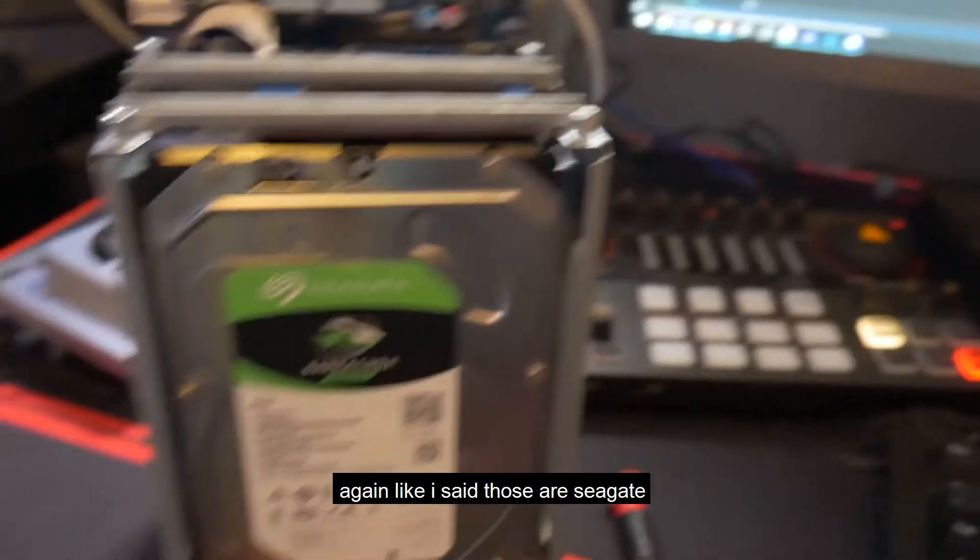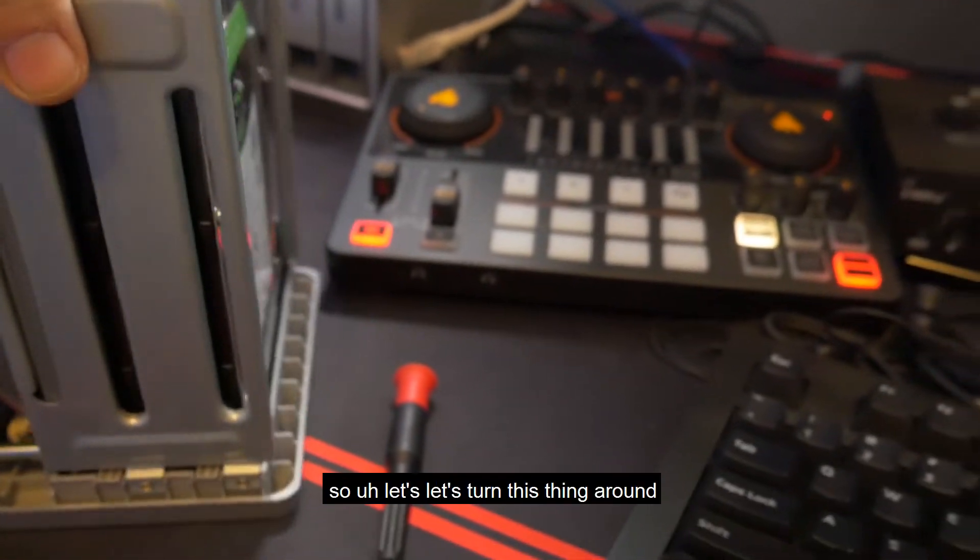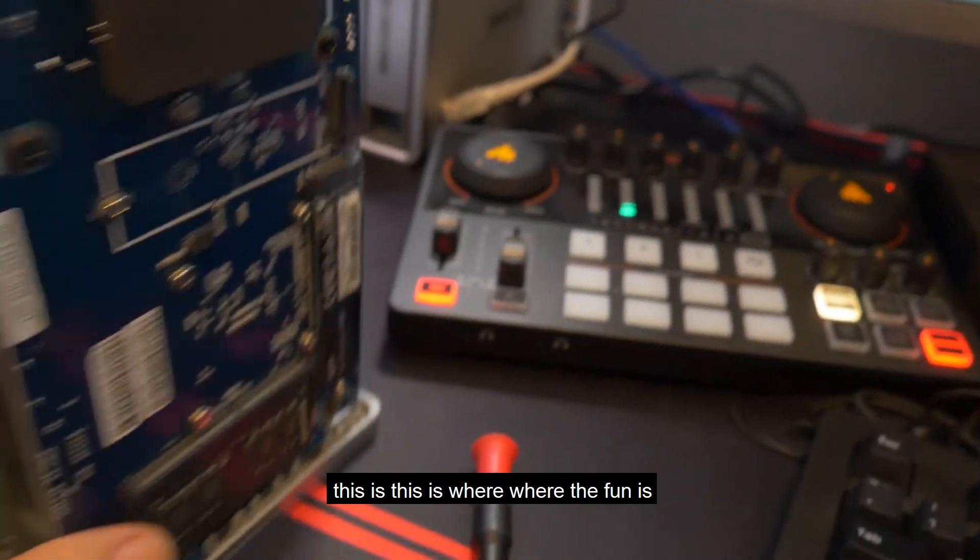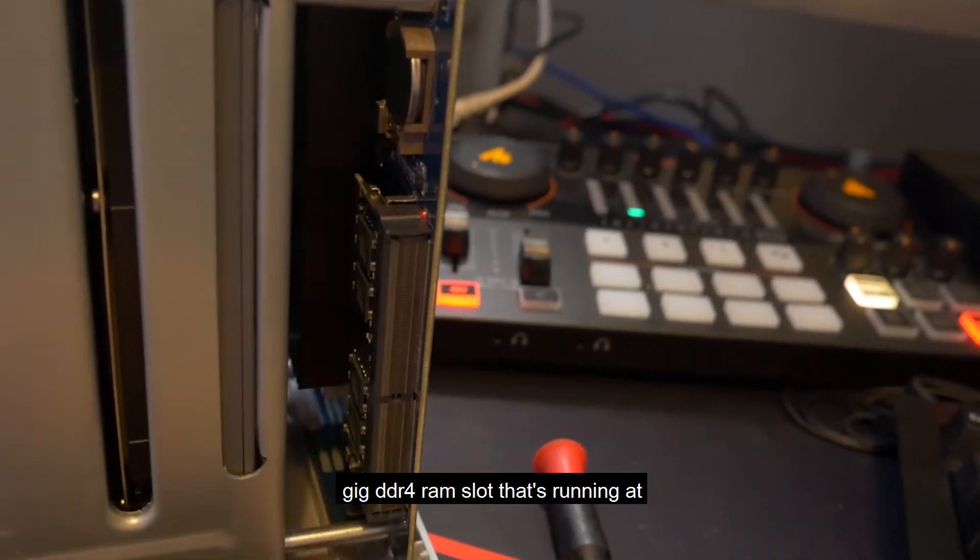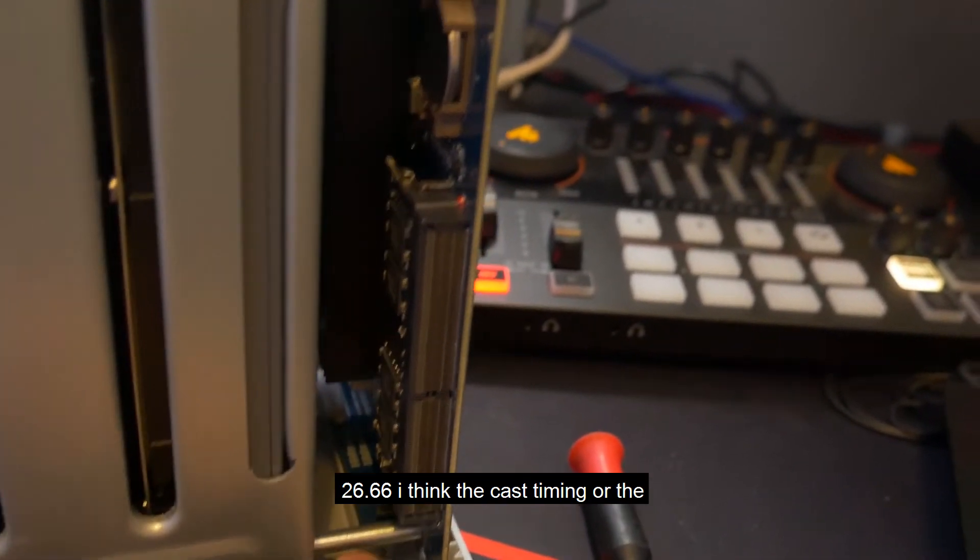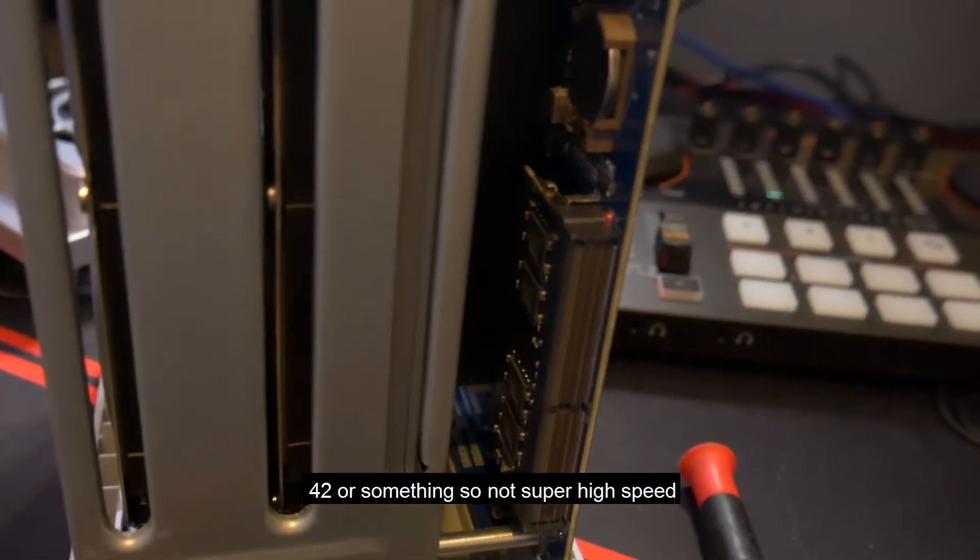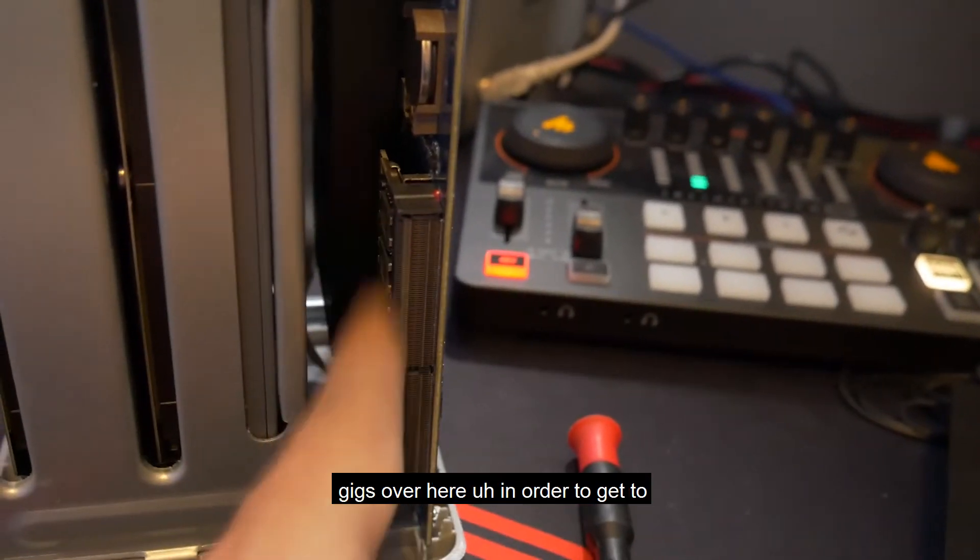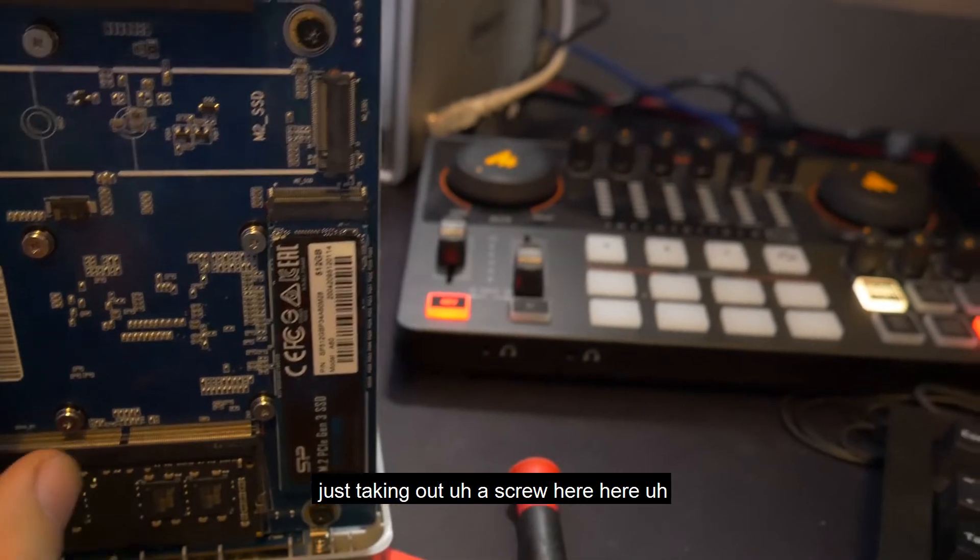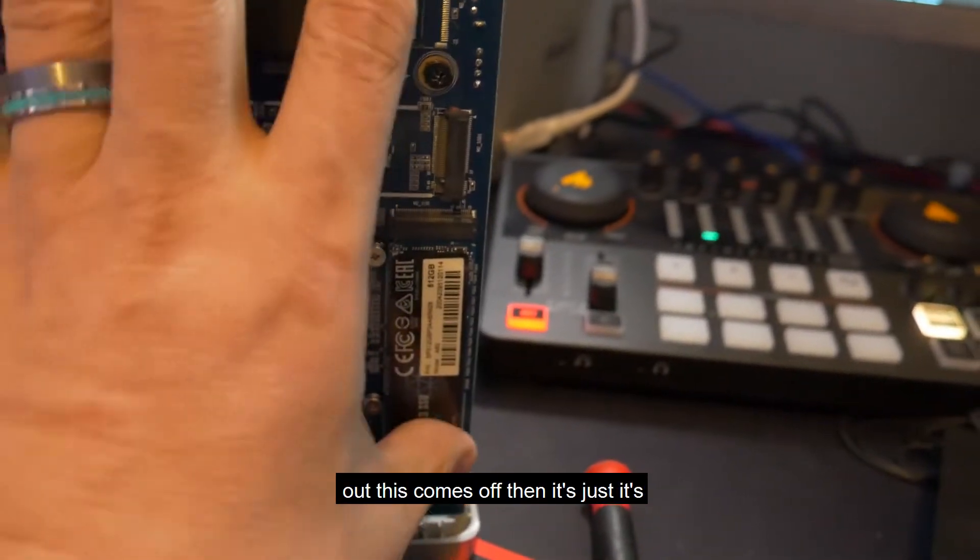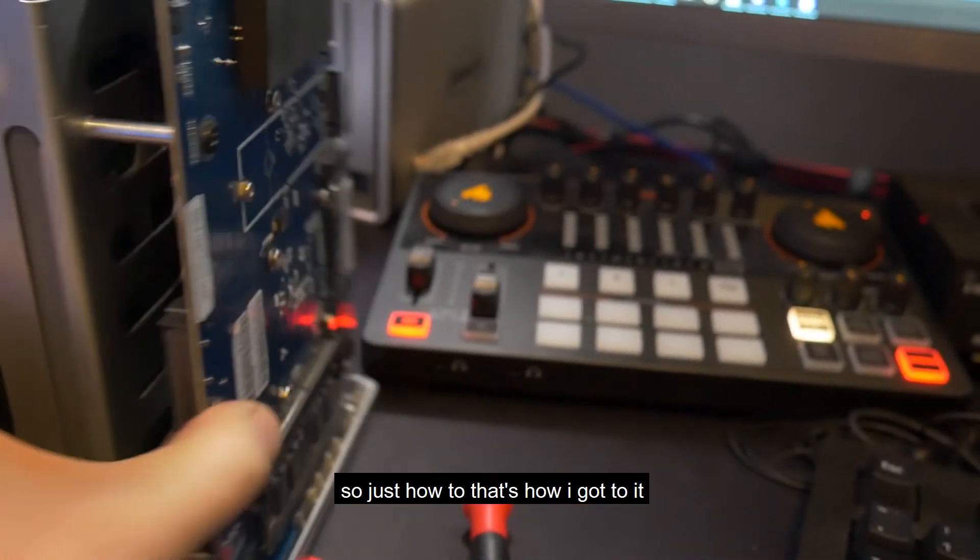Those are Seagate computes. Unfortunately, that's just what I had. Let's turn this thing around here a little bit. This is where the fun is. First, right here, this slot right there currently has an eight gig DDR4 RAM stick running at 2666. I think the CAS timing or the CAS latency on this was like 19-19-19-42 or something. So not super high speed, but more than enough for a NAS device like this. In order to get to this, it really was a matter of just taking out a screw here, here, down here and over here. Those all come out, this comes off, then it's much easier at that point to get to this.